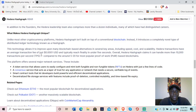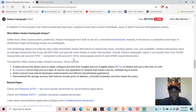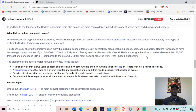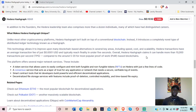Hedera transactions have an average transaction fee of just $0.001 USD and typically reach finality in under five seconds. Overall, Hedera Hashgraph claims it can handle more than 10,000 transactions per second, compared to around five to ten for most proof-of-work blockchains. For reference, Visa and Mastercard run around 25,000 transactions per second.